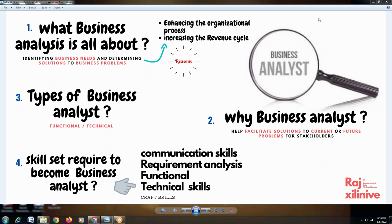Next is Technical skills — knowing about the technology. You are developing a technical application, so you must know about the development life cycle: how an application is developed and what the different stages are in the SDLC. All these must be known to you in advance. So: communication skills, requirement analysis, functional skills, and technical skills — this is the CRAFT skill set a business analyst must acquire.